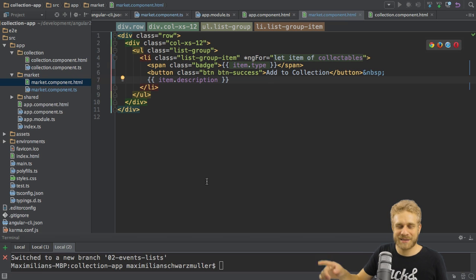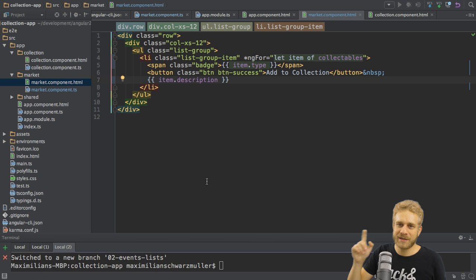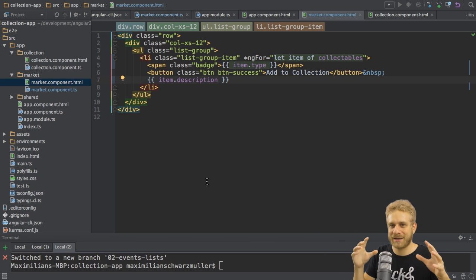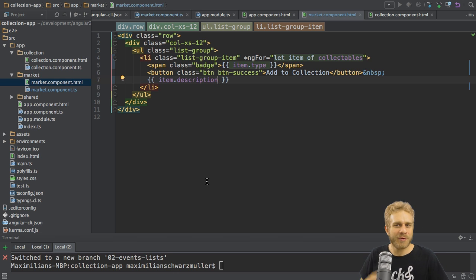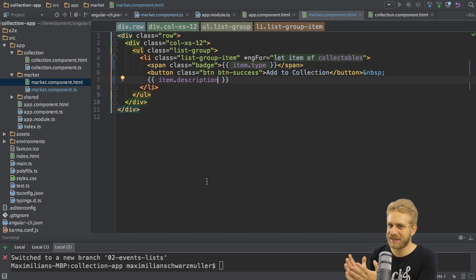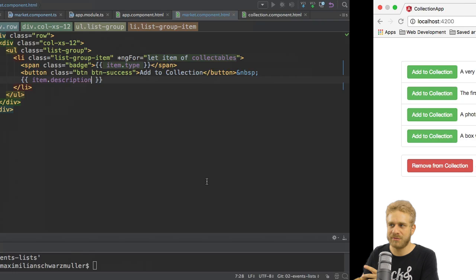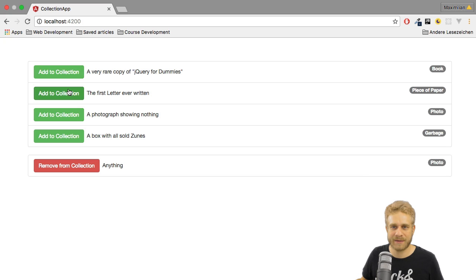All we did here is use the ng-for directive and the string interpolation Angular 2 offers us to output the content directly in the HTML content here. With that, we're of course outputting our list here, but we're not really able to add it to our collection. That doesn't work yet.